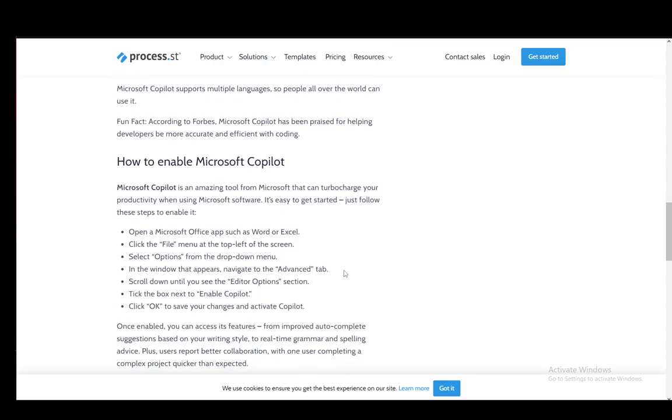Then you need to enable Copilot by, as I've said, going into your options. You do this by clicking on the File menu in the top left of Outlook, selecting Options in the drop-down menu, and then in the window that appears, navigating to the Advanced tab, scrolling down until you see Editor Options, then tick the box next to Enable Copilot, click OK, save your changes, and Copilot will be enabled.